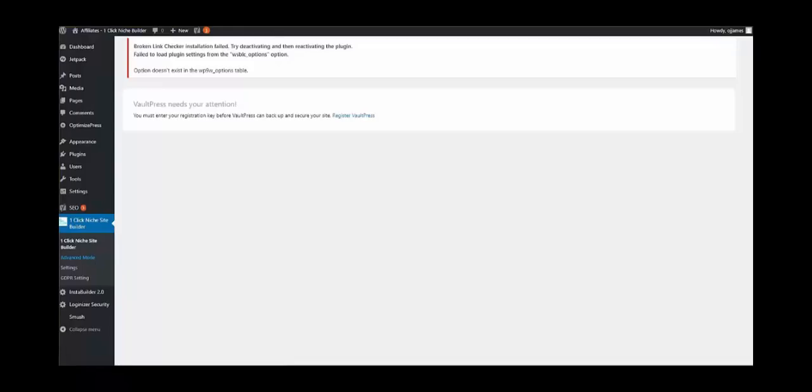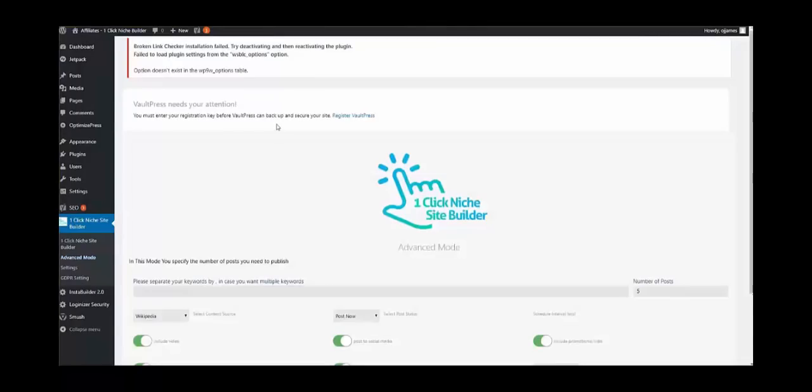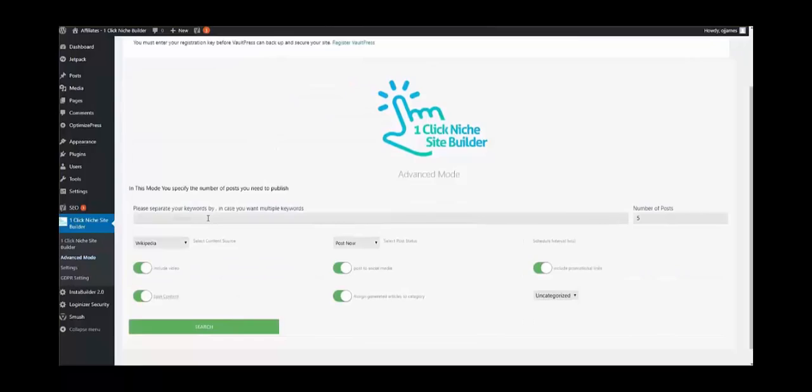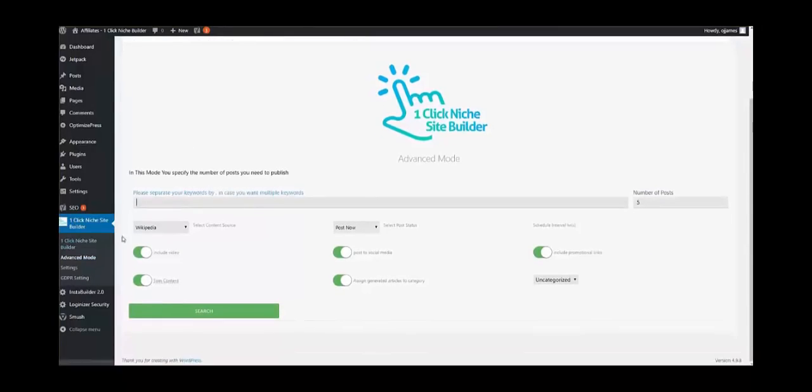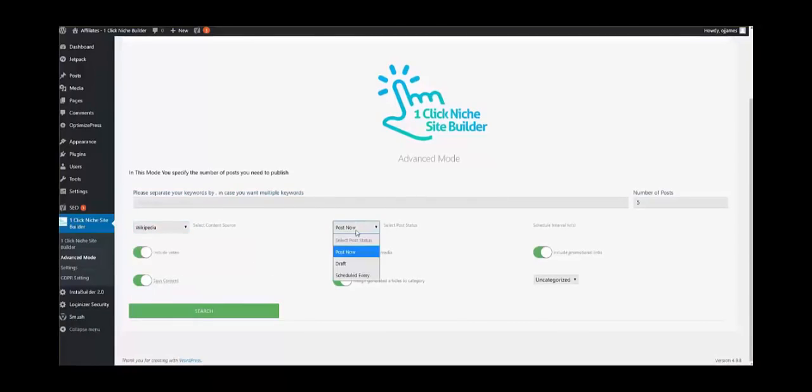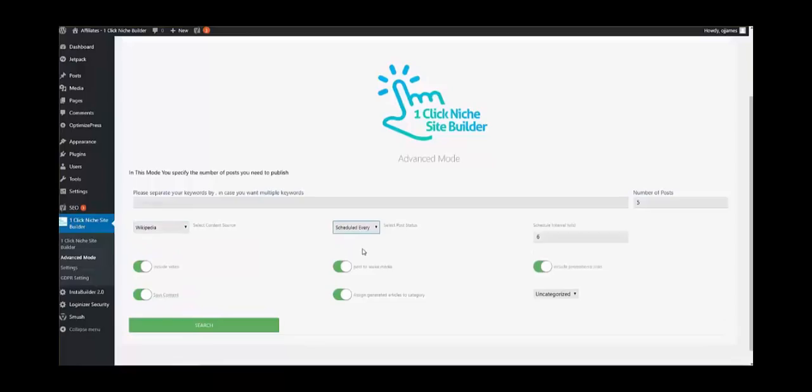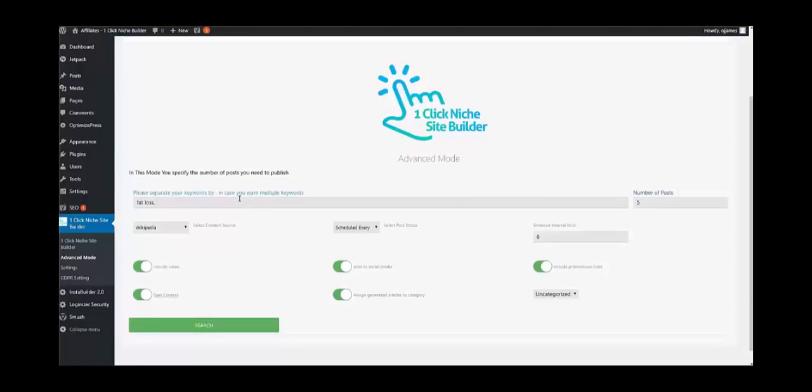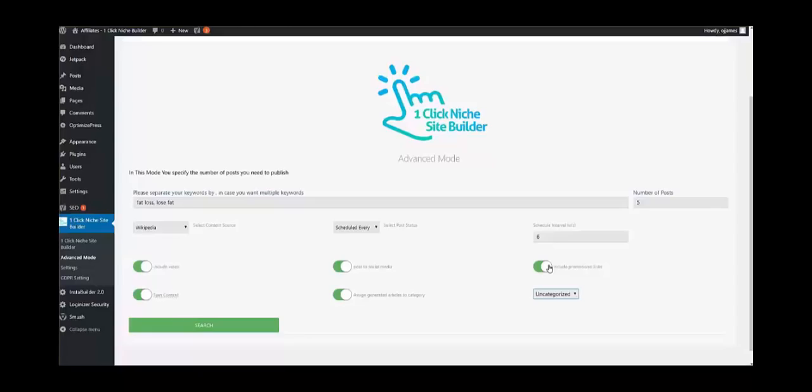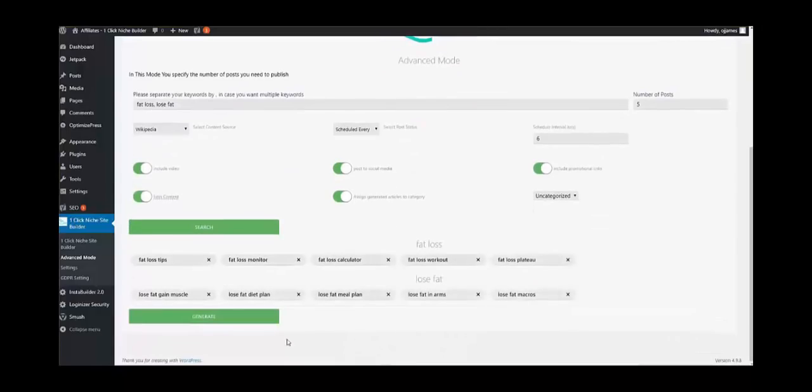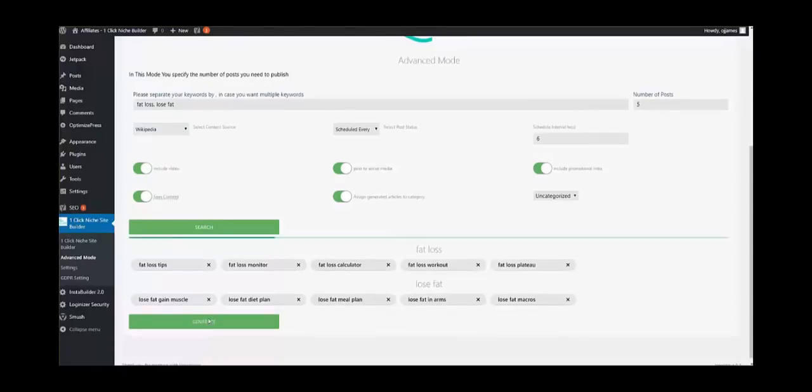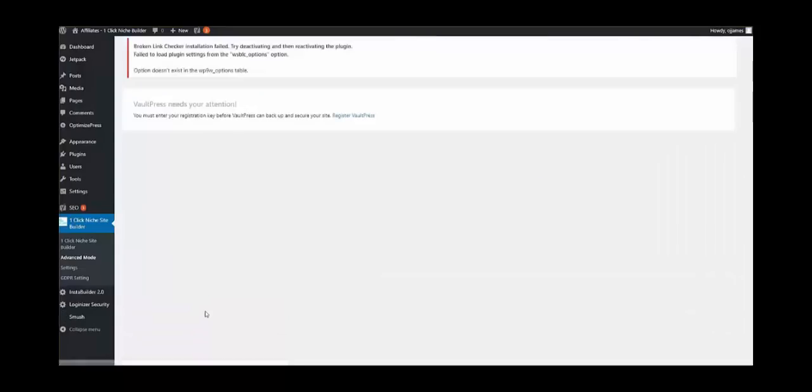If I go to the advanced mode you'll see a little bit more happening here. So I go to advanced mode. Okay, so here is the advanced mode and here you'll see a little bit more happening. You can choose between different content sources between Wikipedia and eZine articles. You can choose to post now, you can choose to schedule, you can put the intervals in terms of the hours, number of posts to be done. Let's say I want to use a keyword again, five rows. I can put multiple keywords, lose fat. I can choose to include video, to spin the content, assign the generated articles to a category which I don't have at the moment. You can also include your promotional affiliate links and post to various social medias as well. So if you click search it will get you the various related keywords based on the keywords that we have entered above. We simply click generate and the plugin will go and create all the necessary content that we may need with all the various information as well.